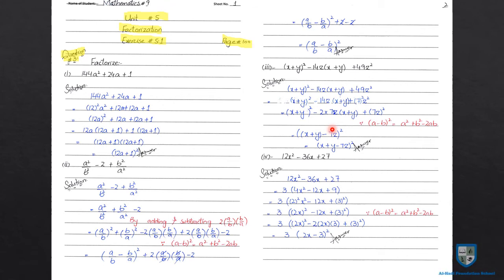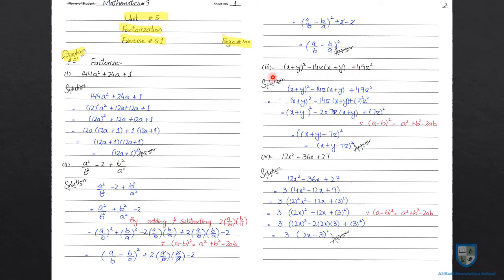Okay, next step में just हमने bracket को solve out किया है. तो हमारे पास आएगा X plus Y minus 7Z whole square. यह factors हैं (X plus Y) whole square minus 14Z into (X plus Y) plus 49Z square के. तो यह part number 3 भी solve हो गया.